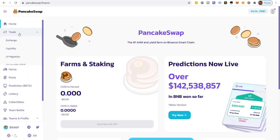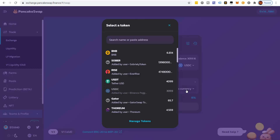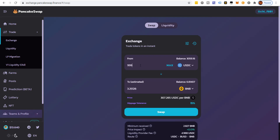We'll come to Trade, go to Exchange, and we're going to exchange USDC for BNB. We'll input 999 — that brings us to about 3.2516 BNB. We'll do 3.251 and click Swap.